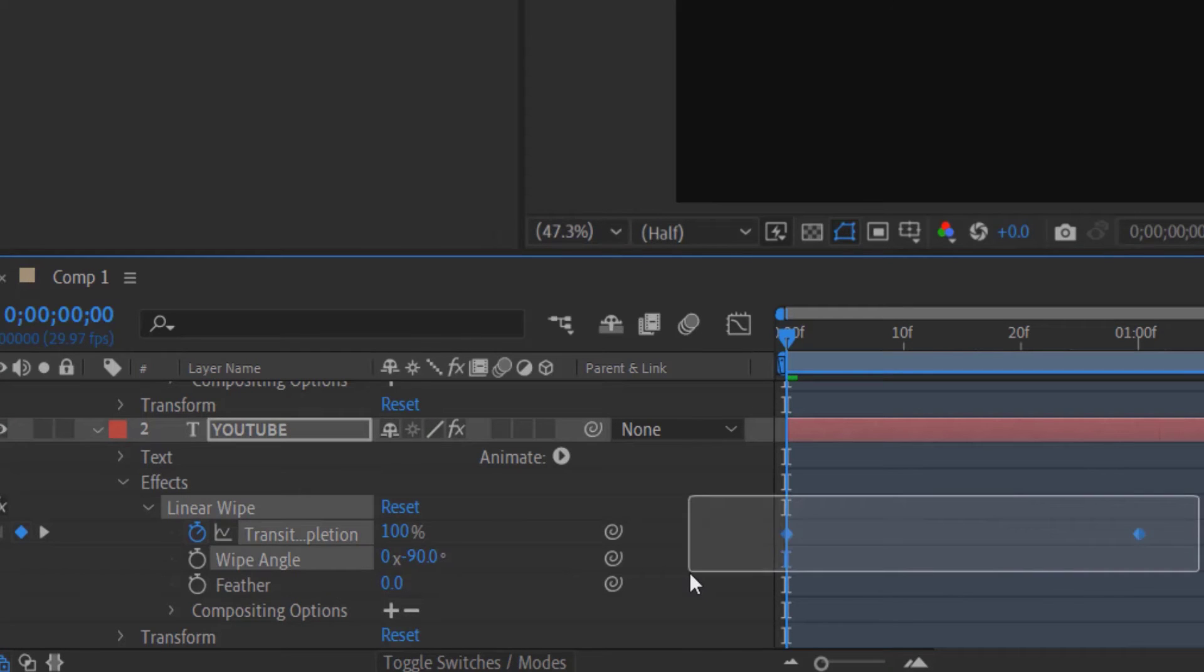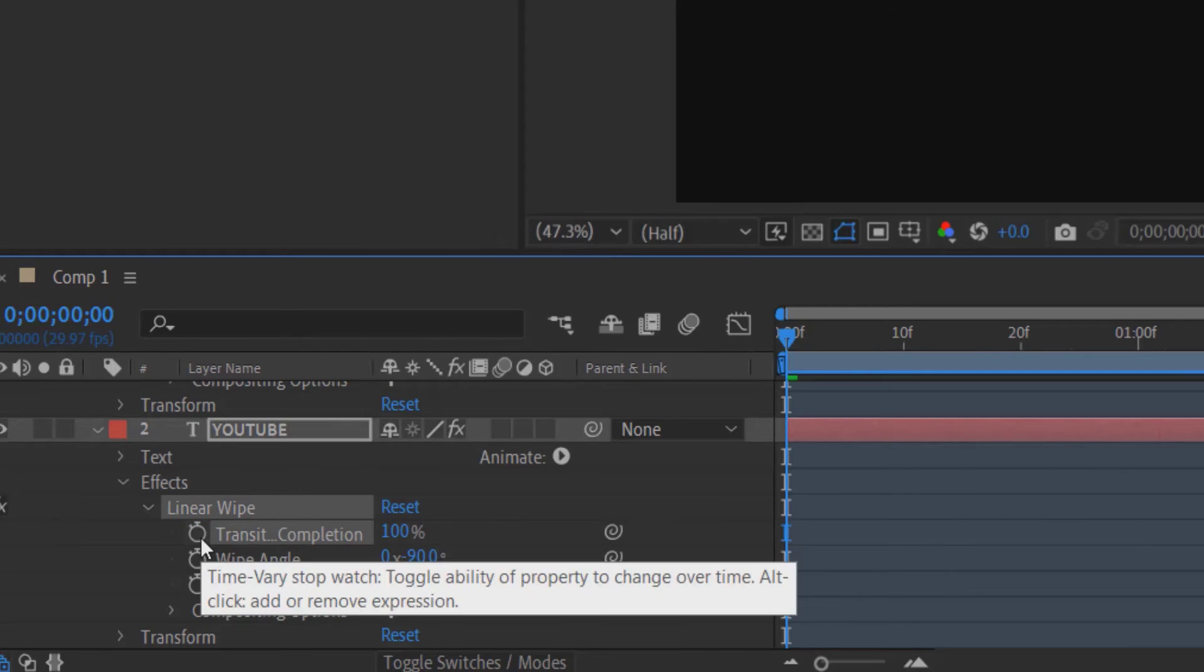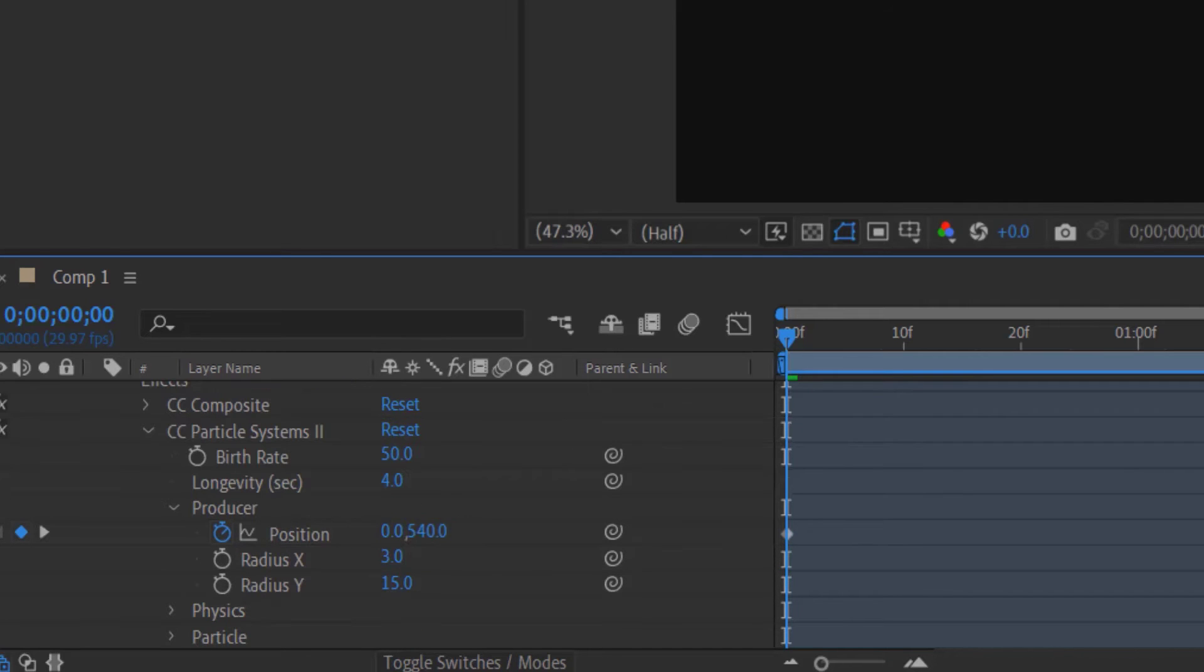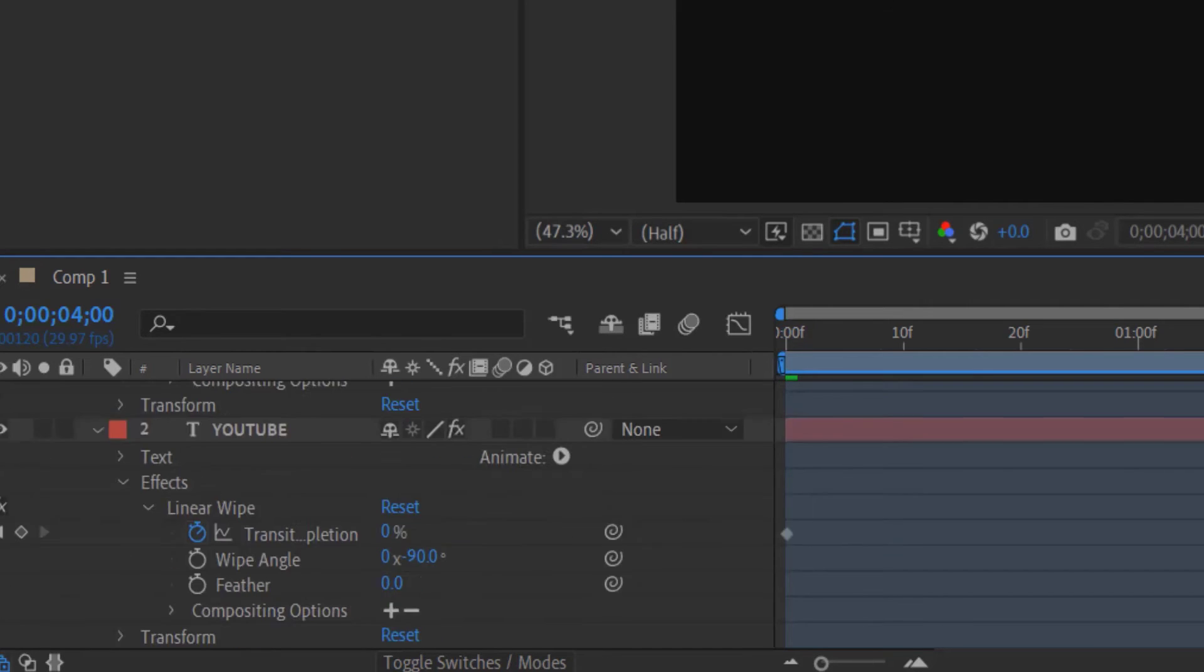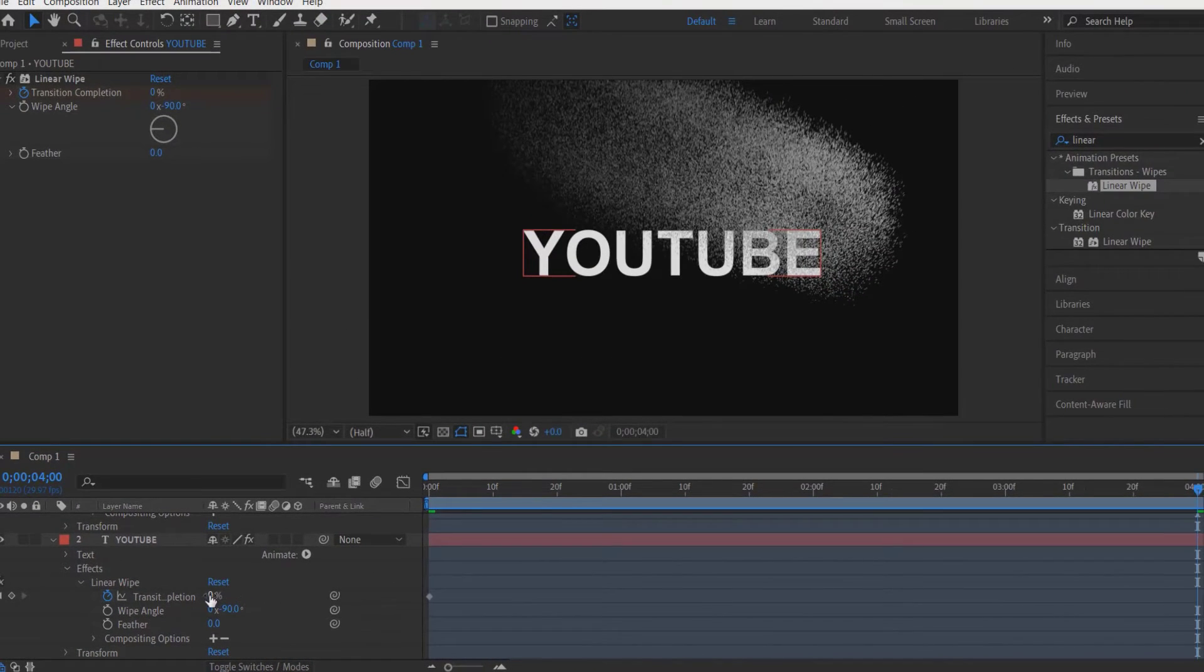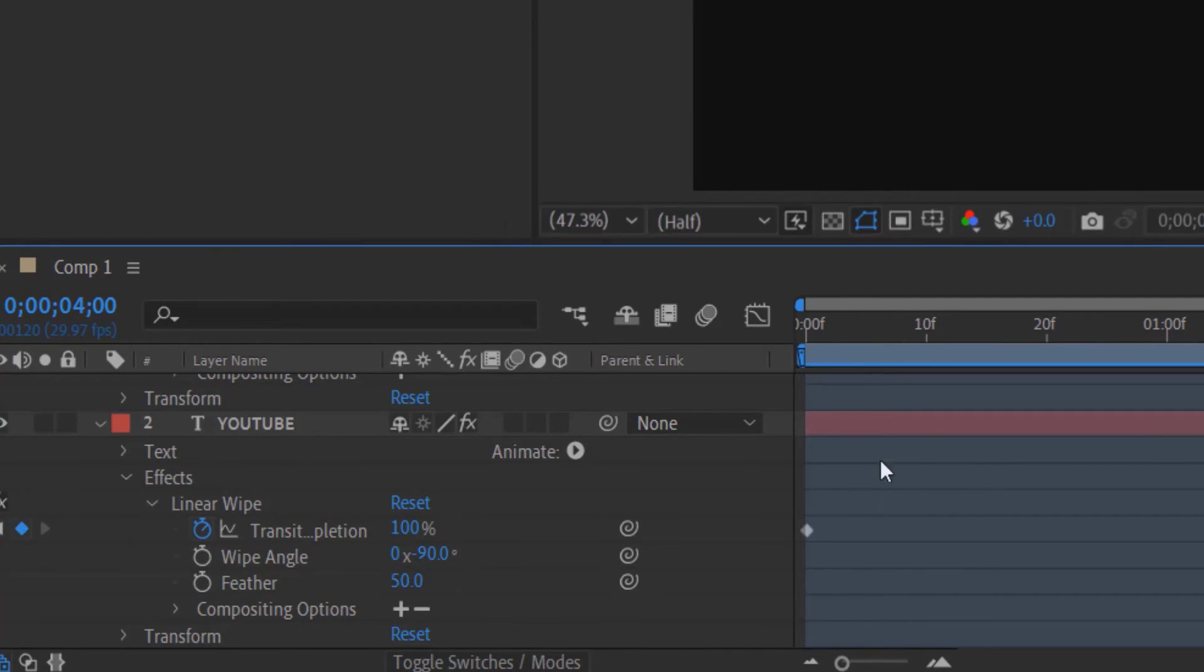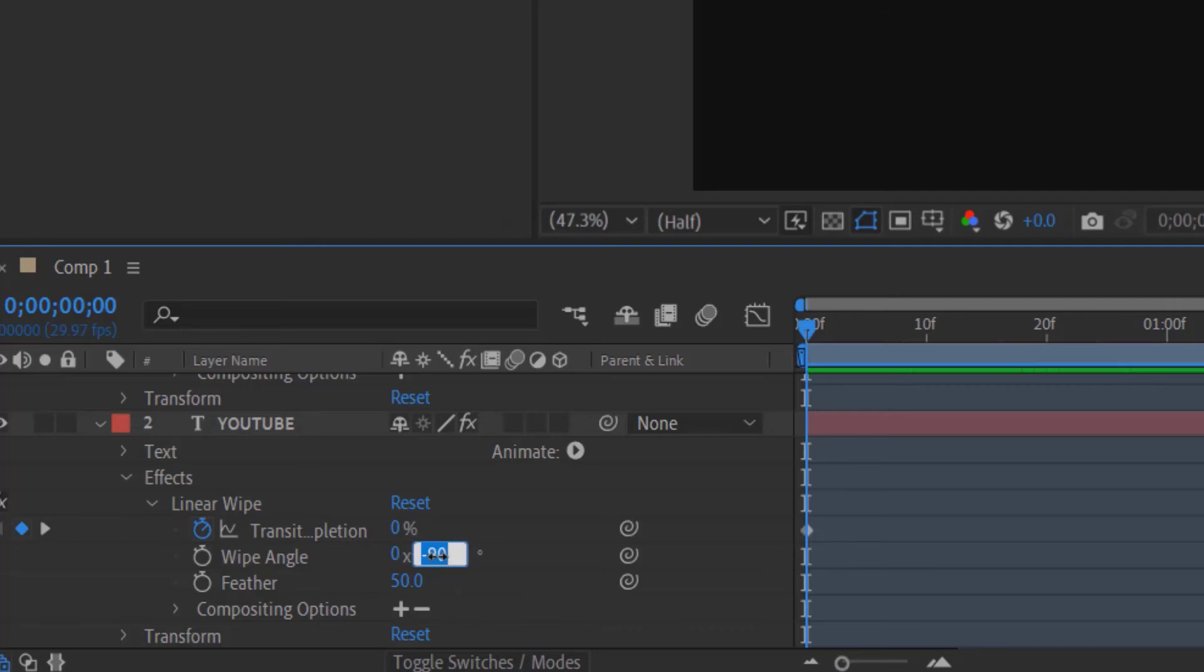Let me delete these two keyframes and set a keyframe for transition and change to 0. Go to the end, change to 100, feather to 50, and change the angle to 90.